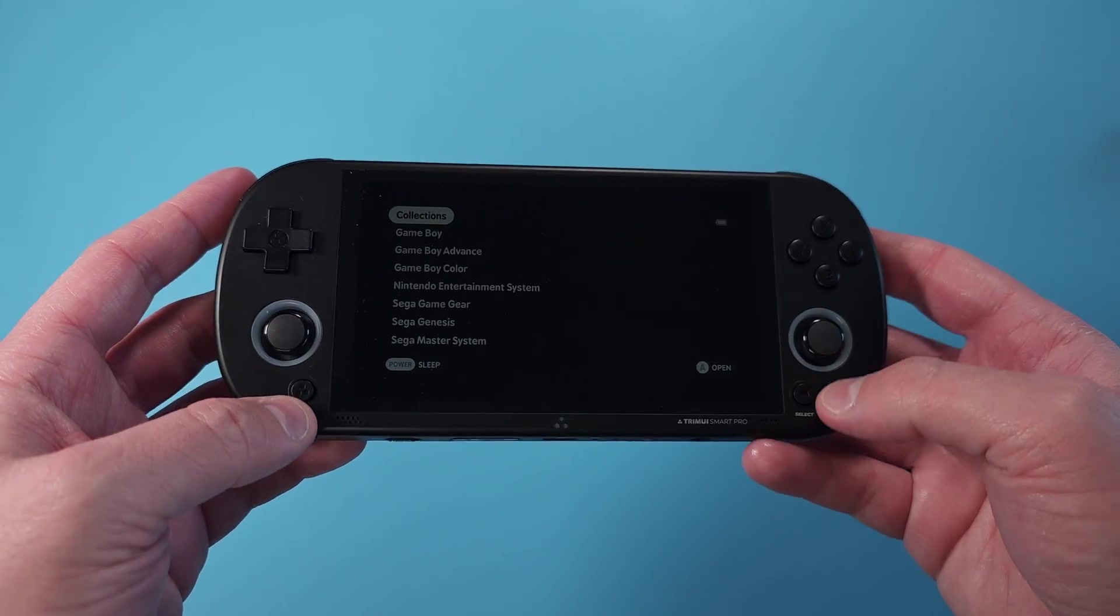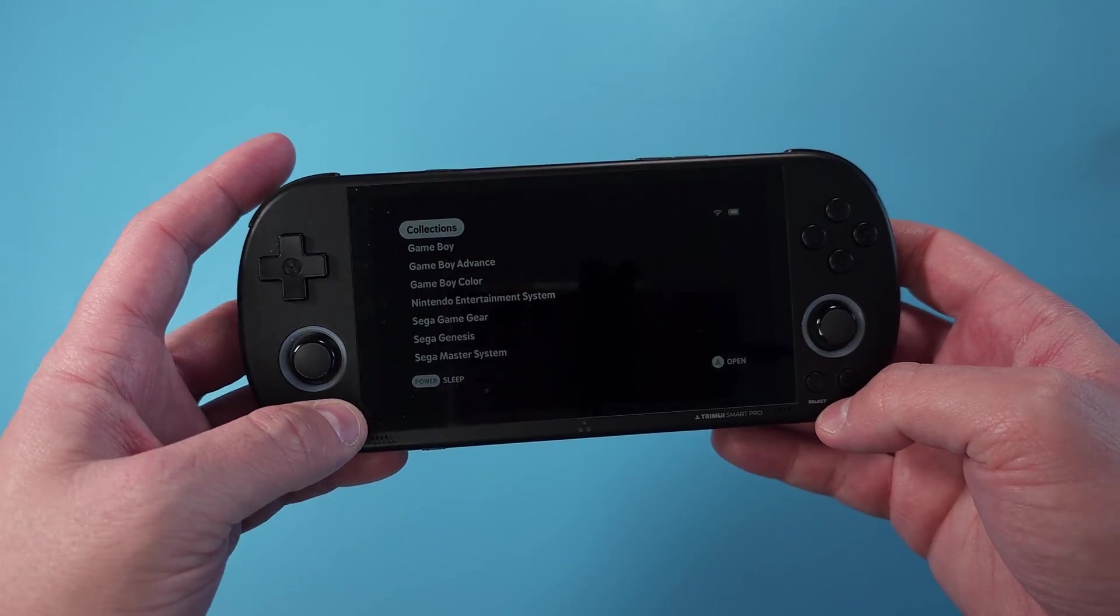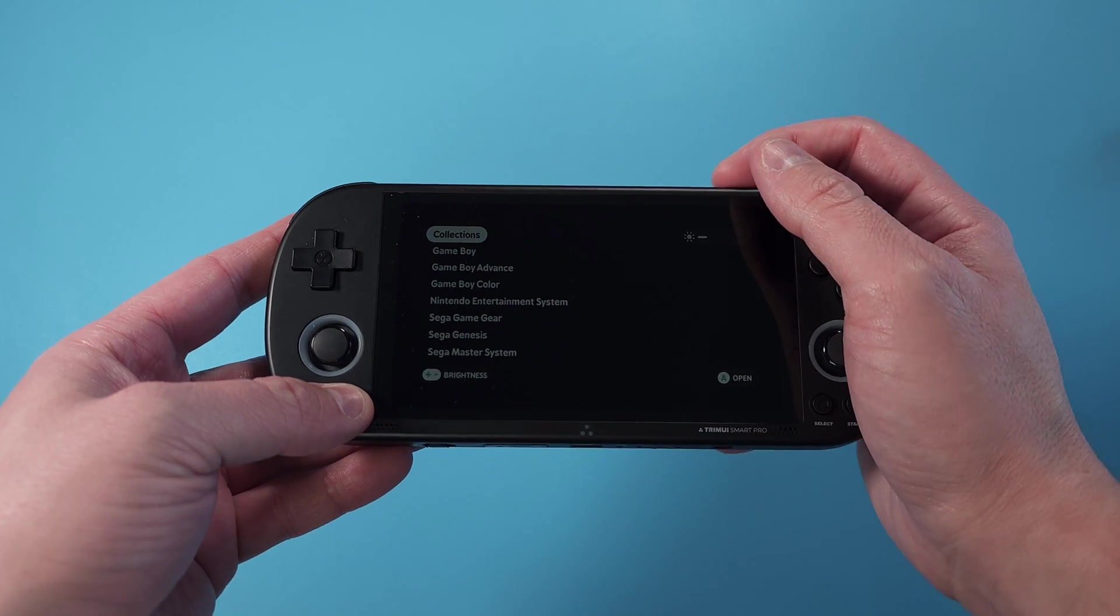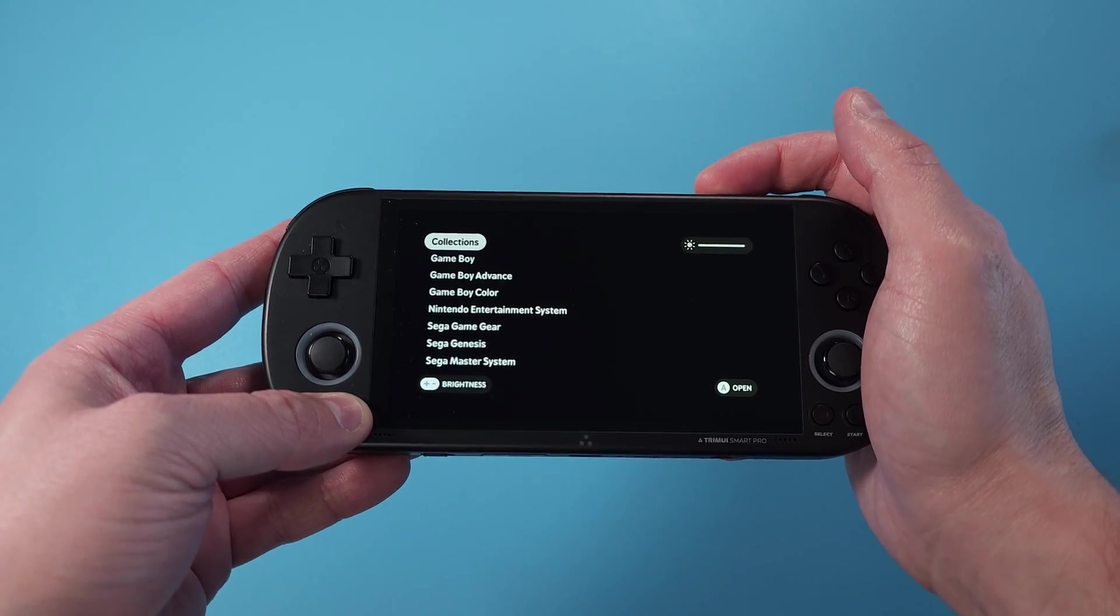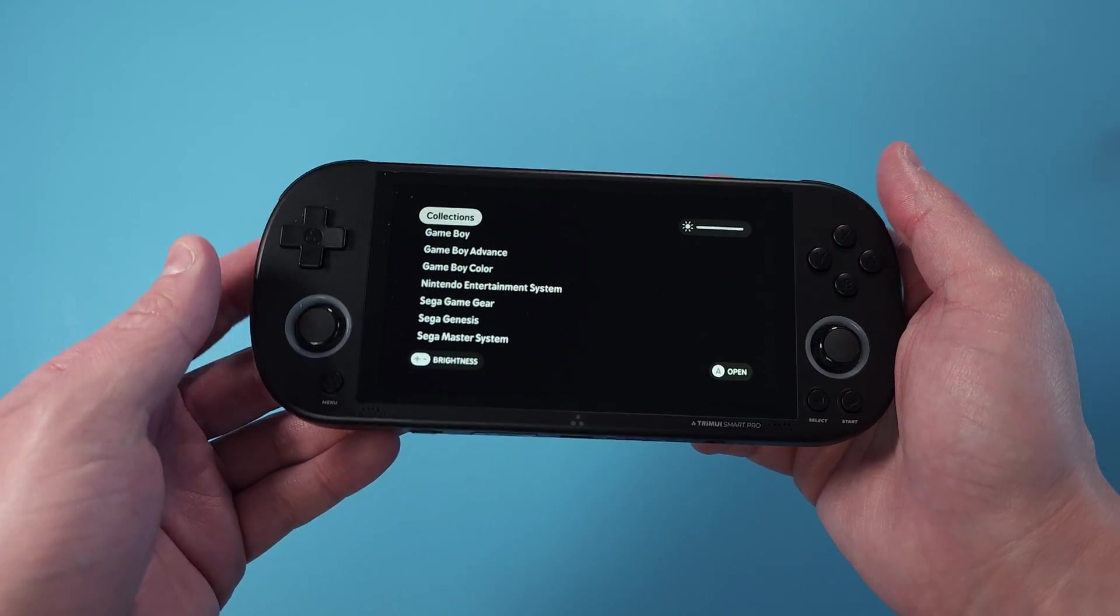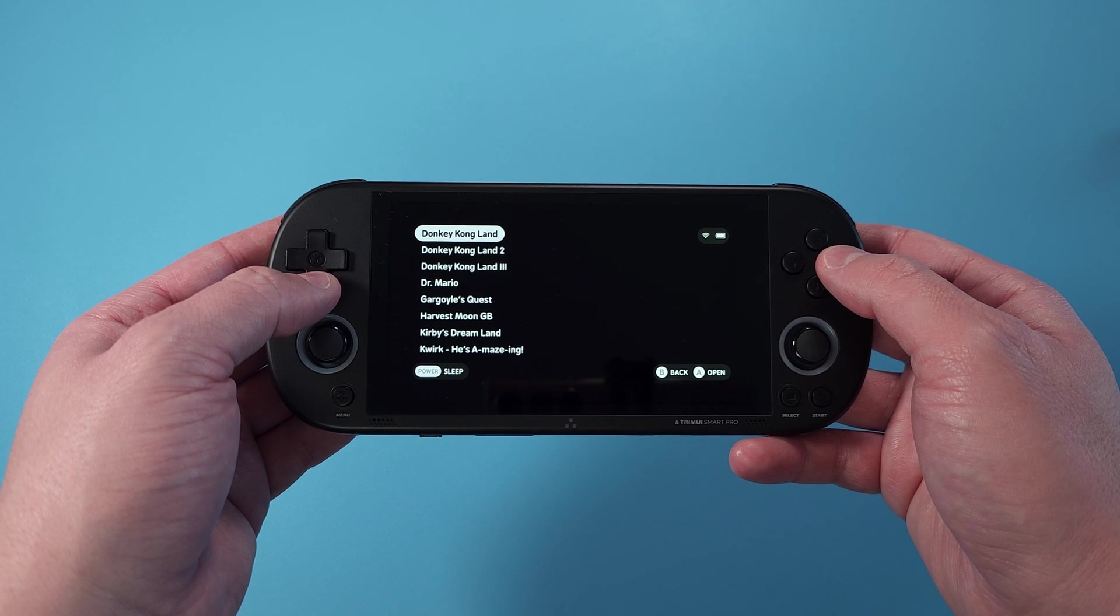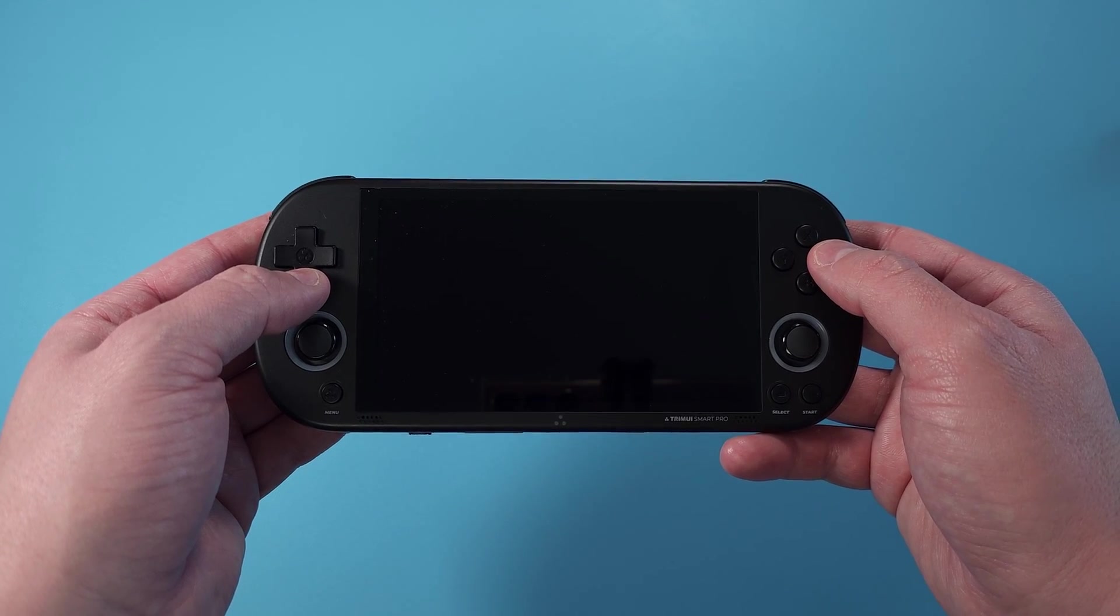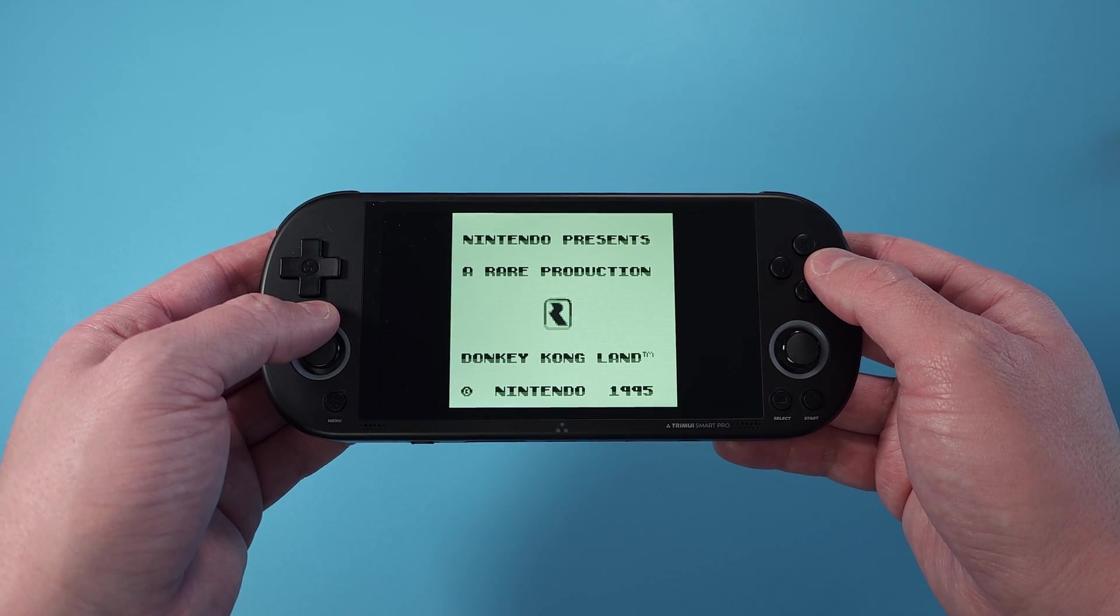To change the brightness, hold the Menu button and push the Volume buttons. You should now see a whole list of systems and games inside for whatever you added.